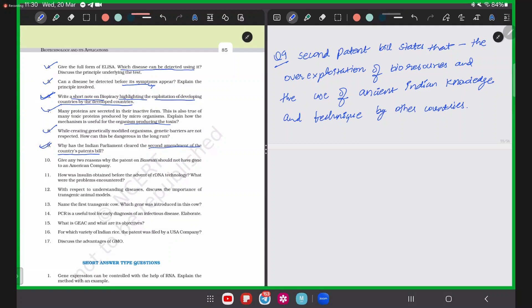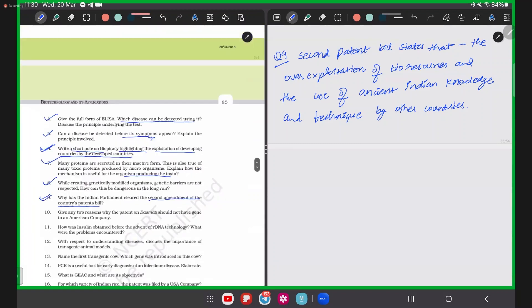We have done a few very short answer type questions. We will continue this in the next session and then deal with short answer type questions. Thank you so much.